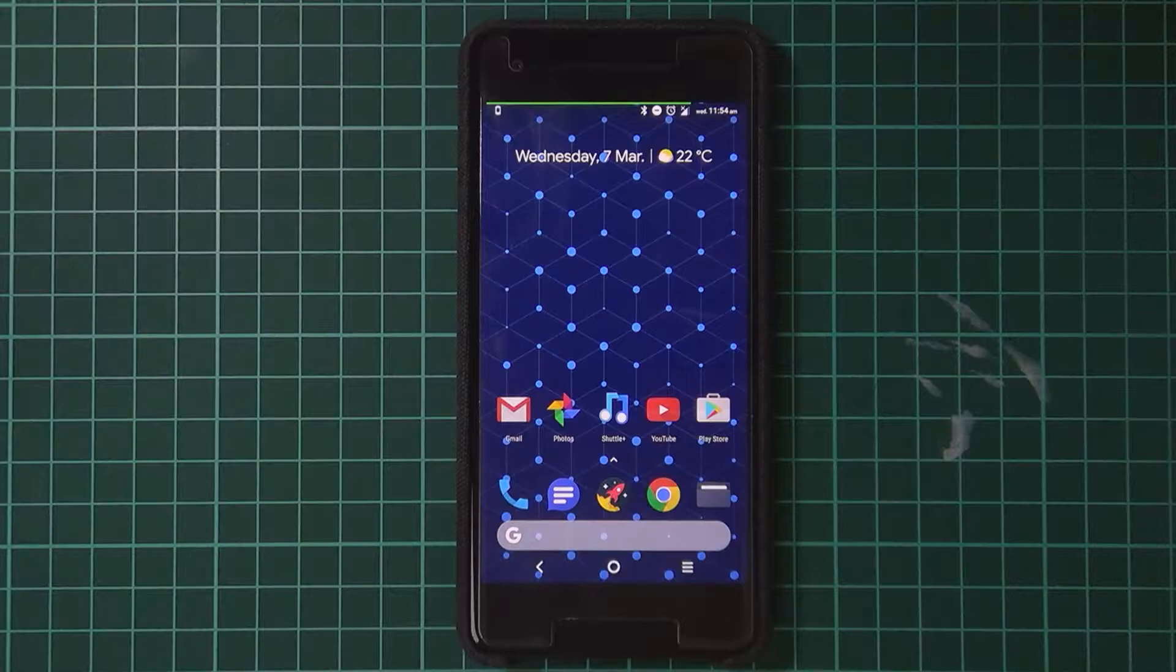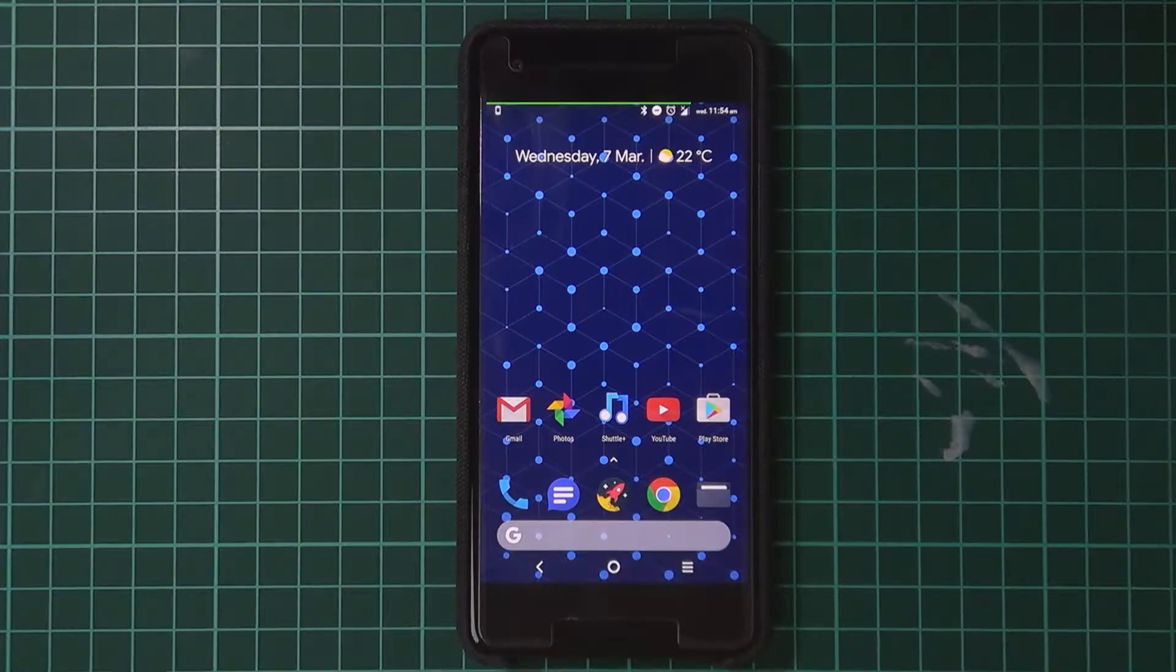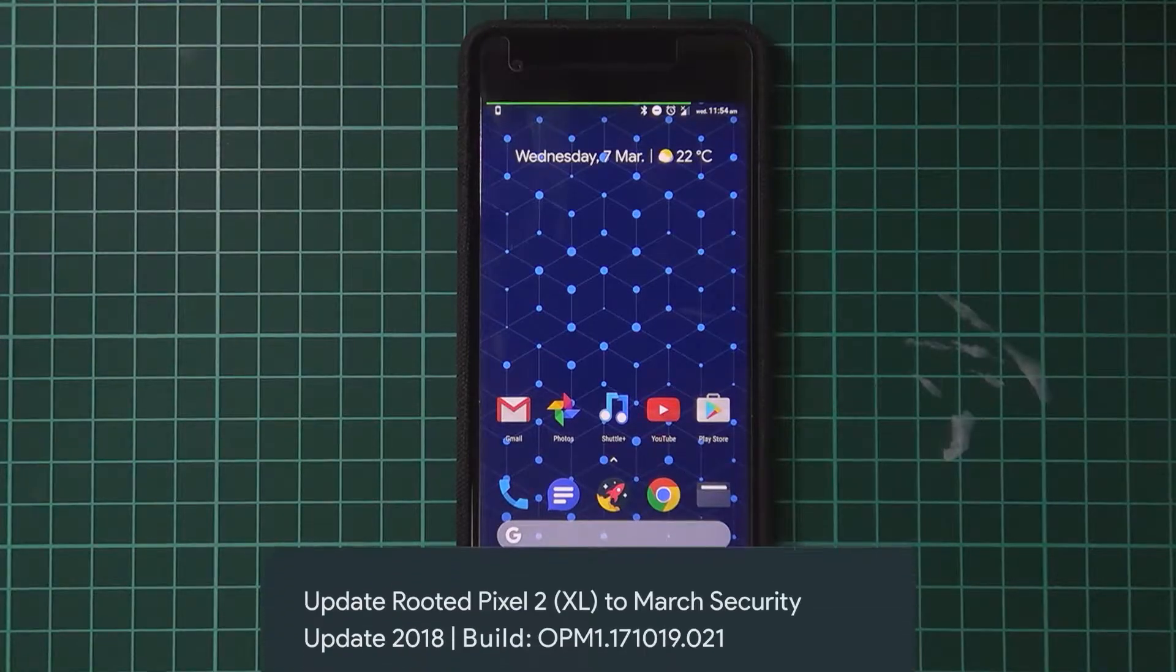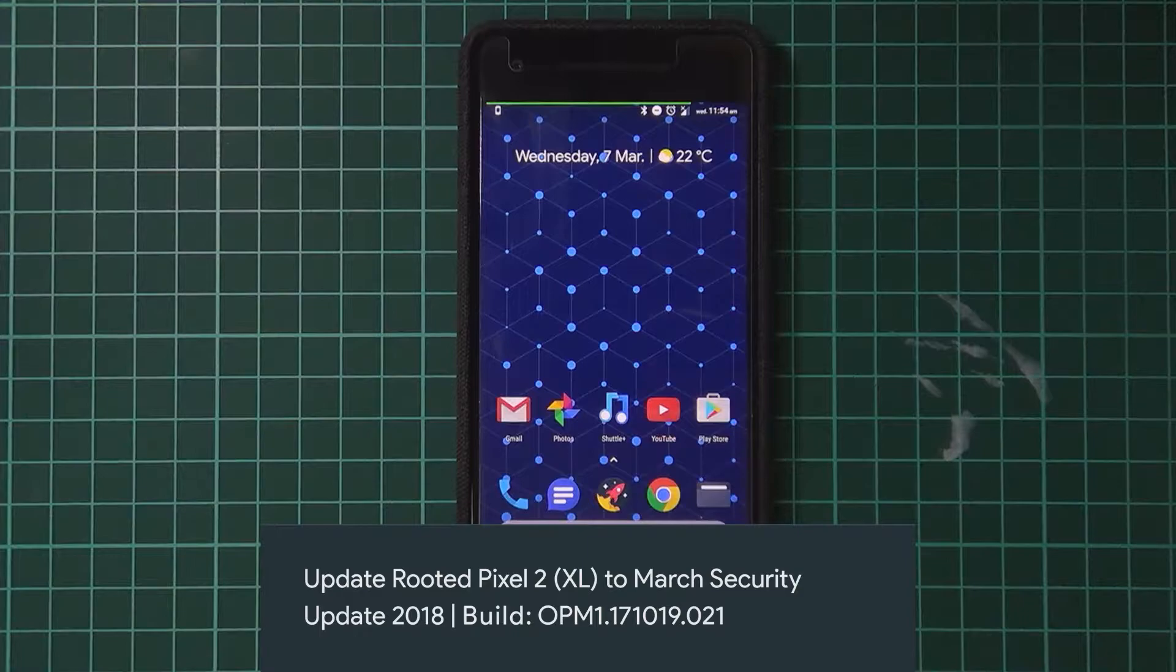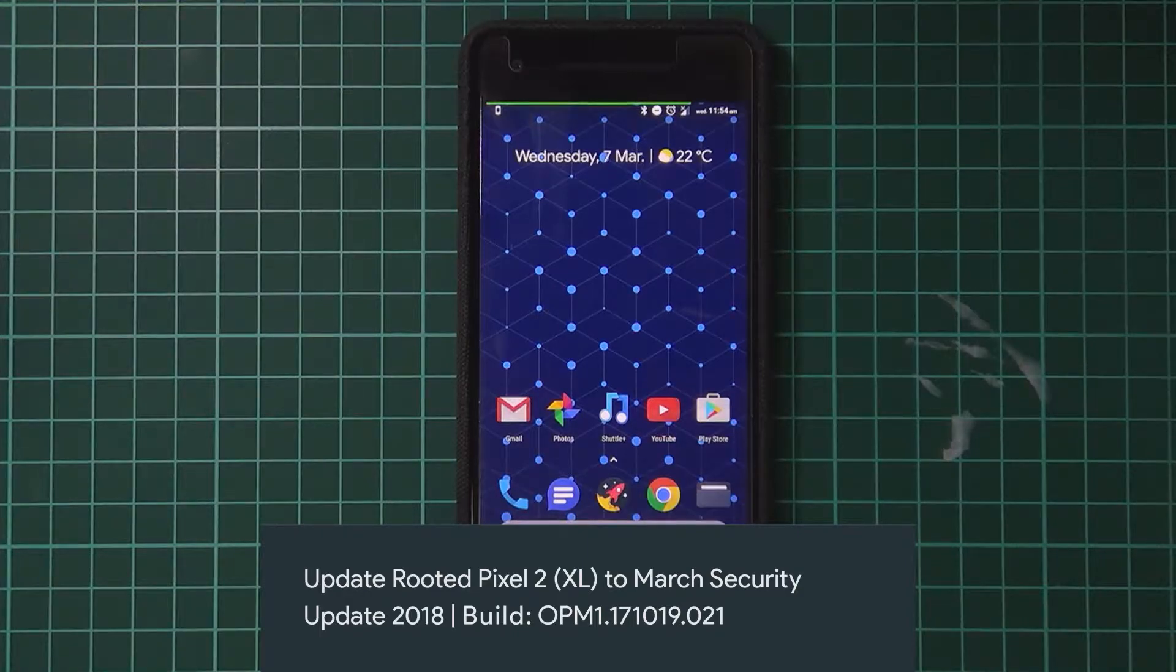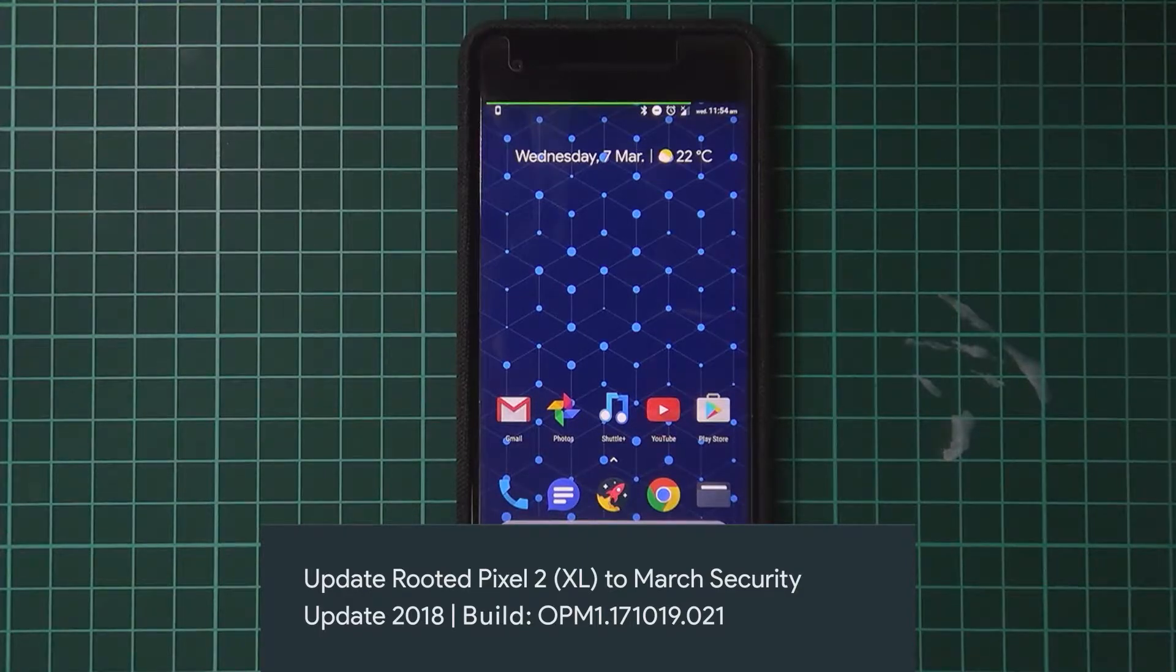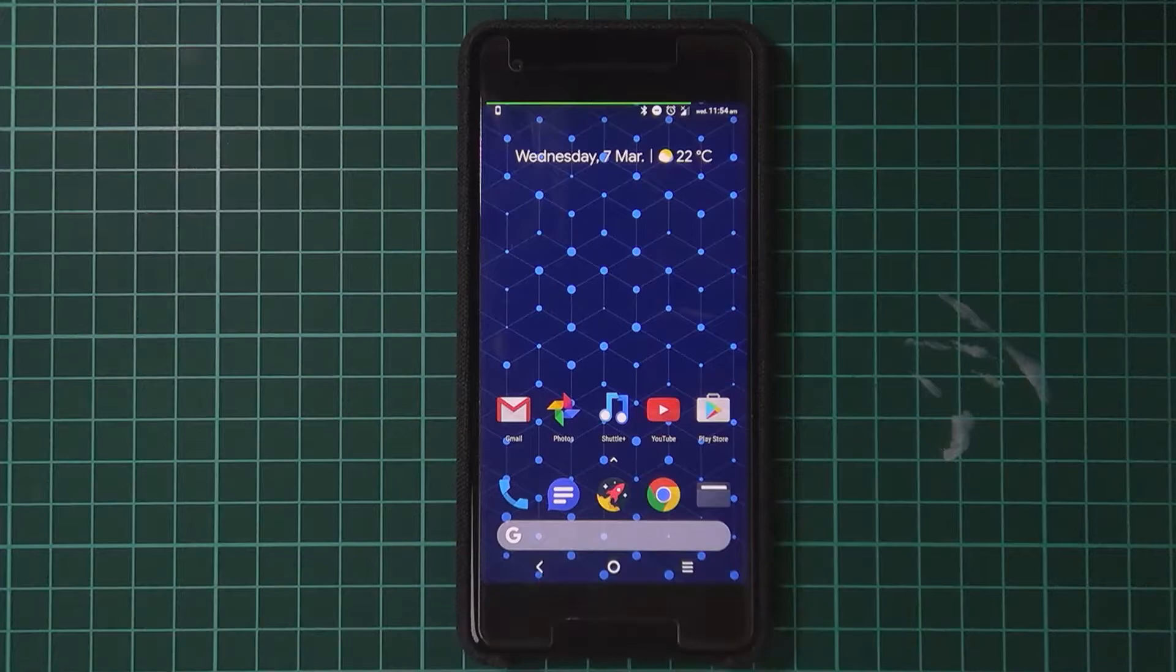Hey guys, and welcome back to another video. Today I'll be showing you how to update your rooted or modded Pixel 2 or Pixel 2 XL from the February security update to the March security update. We're going to be using fastboot for this and also installing TWRP.